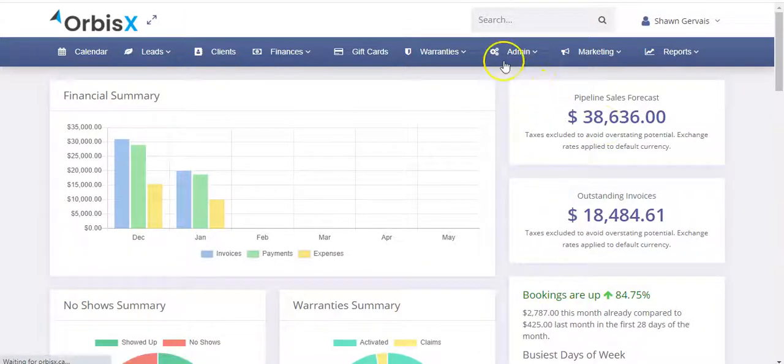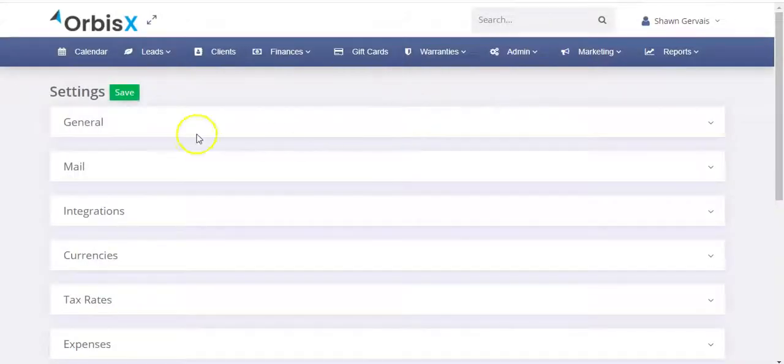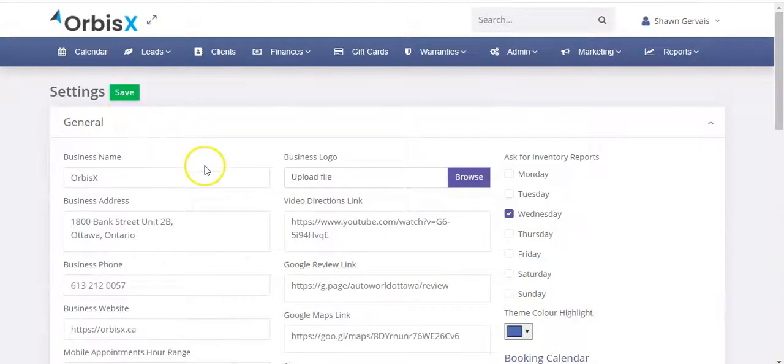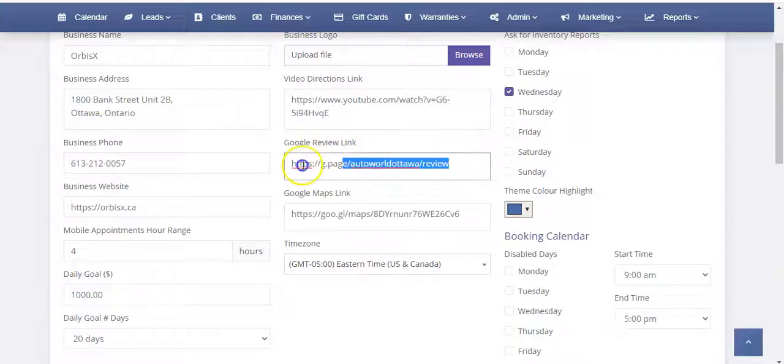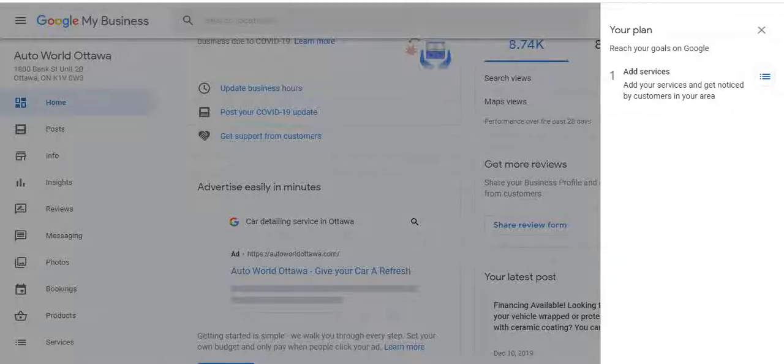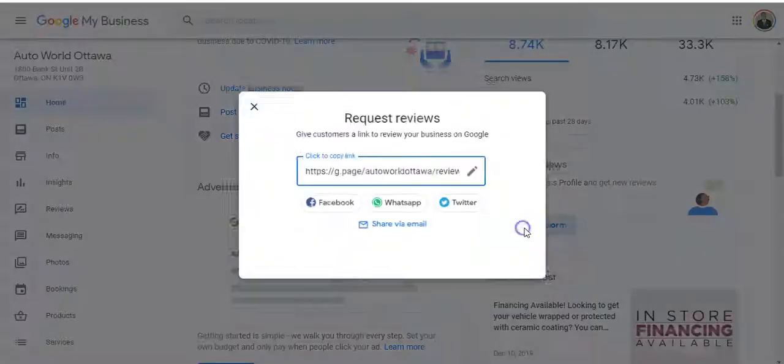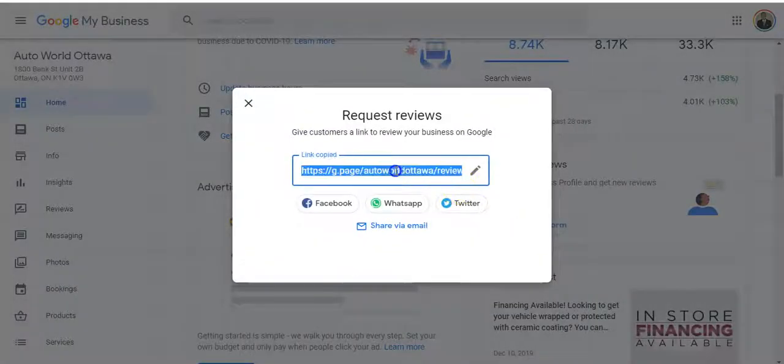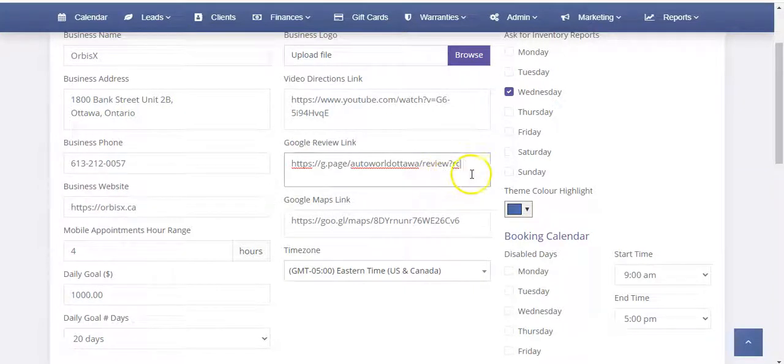So you'd want to go to admin and then settings and options. And under the general tab you're going to see here the Google review link. And this is where you can paste the whole thing. So under here, share review form, so you can grab the whole link.